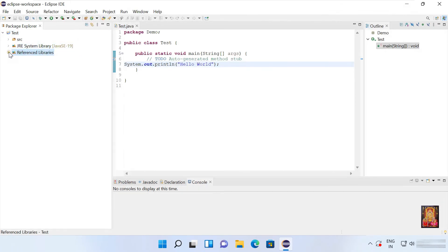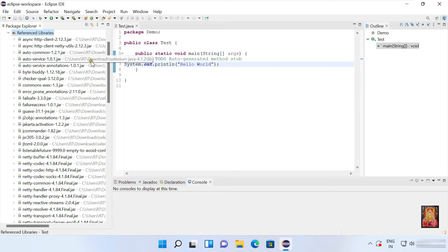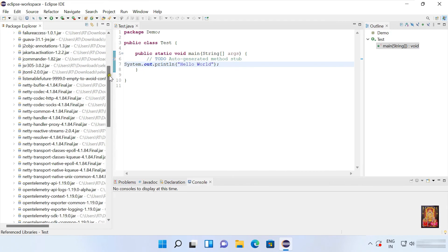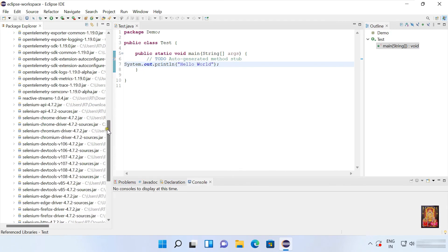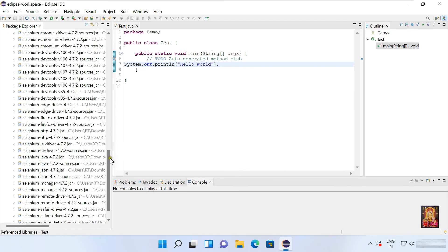Expand referenced library. Now we have all these libraries here for Selenium WebDriver.